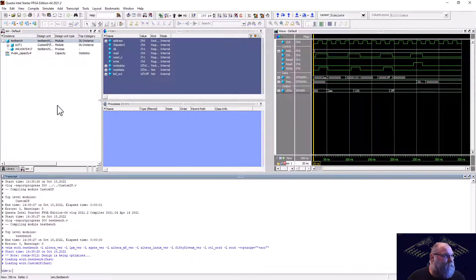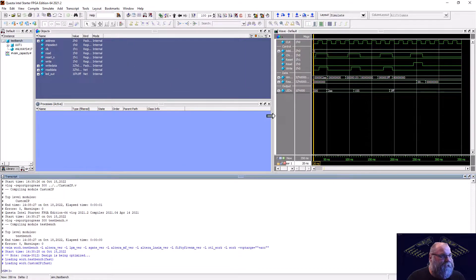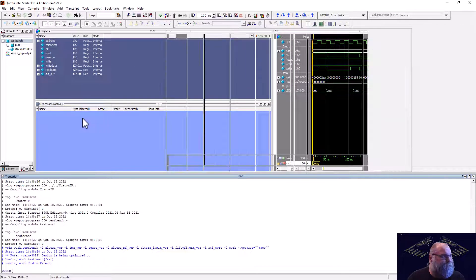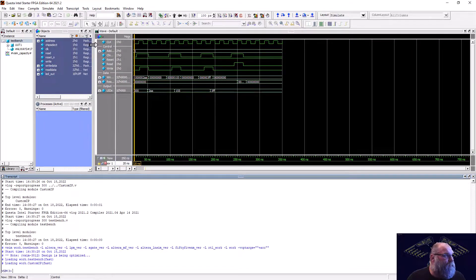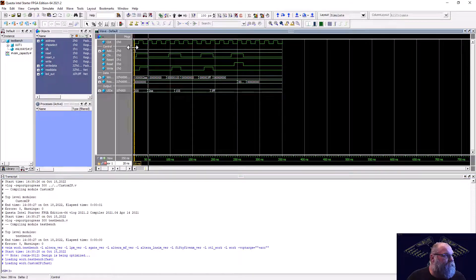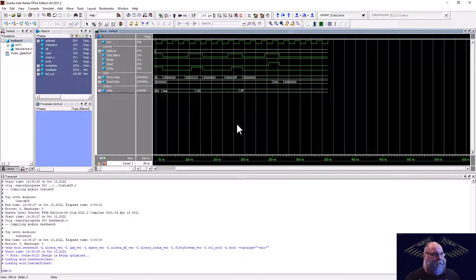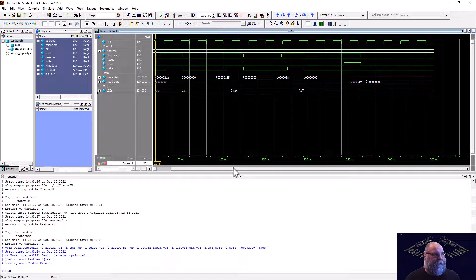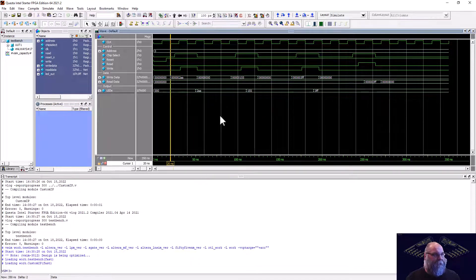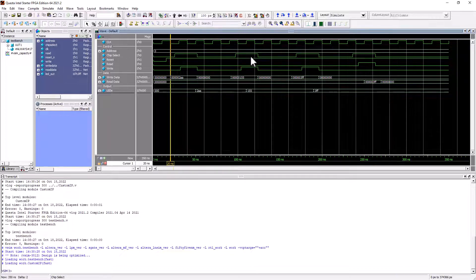I'll scoot some signals over to make them easier to see and zoom in a bit. There's our clock and there's our address line — we left it at zero while testing. Everything is looking good and verifying the design as expected.